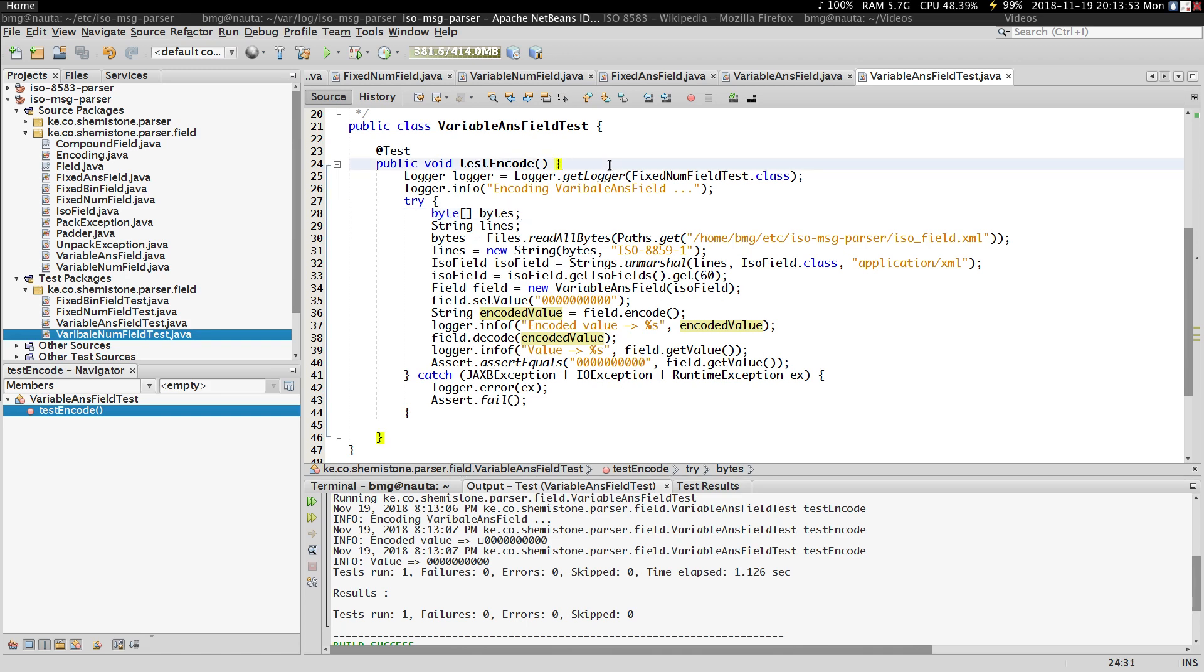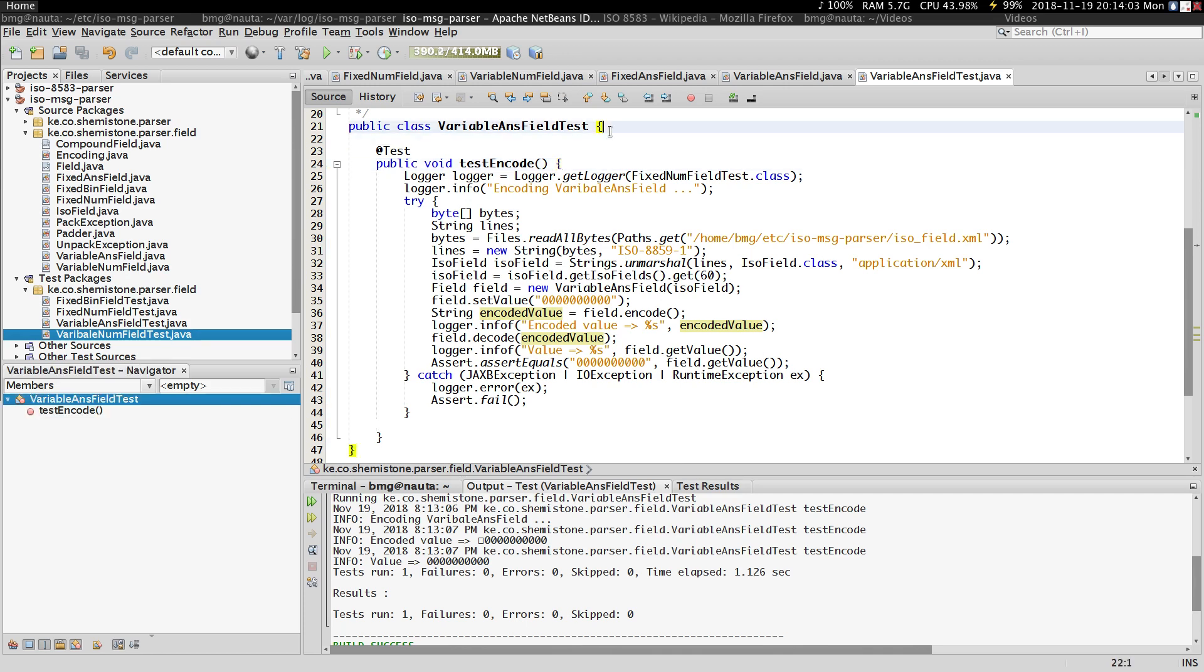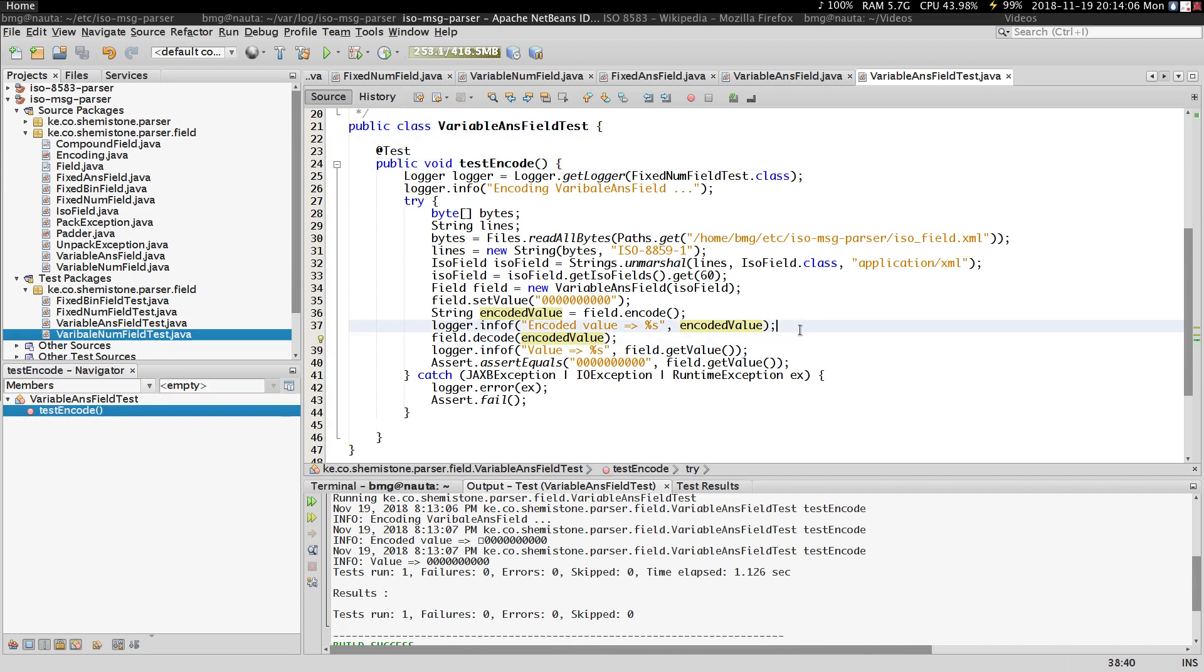And other fields that are compound, like field 127. So in the next video we'll be looking at compound fields. That's it for this video, guys. Thanks for watching and don't forget to subscribe.